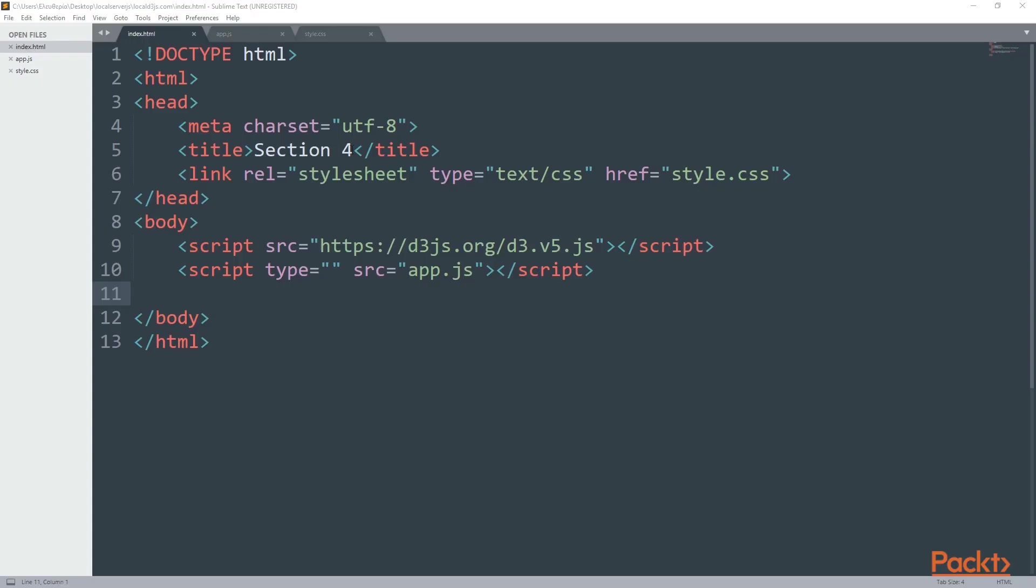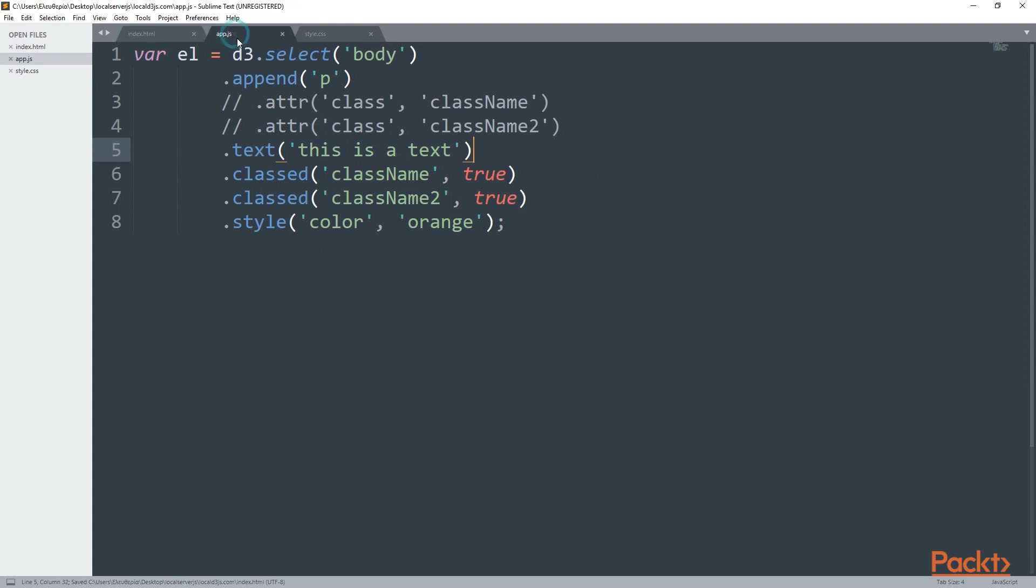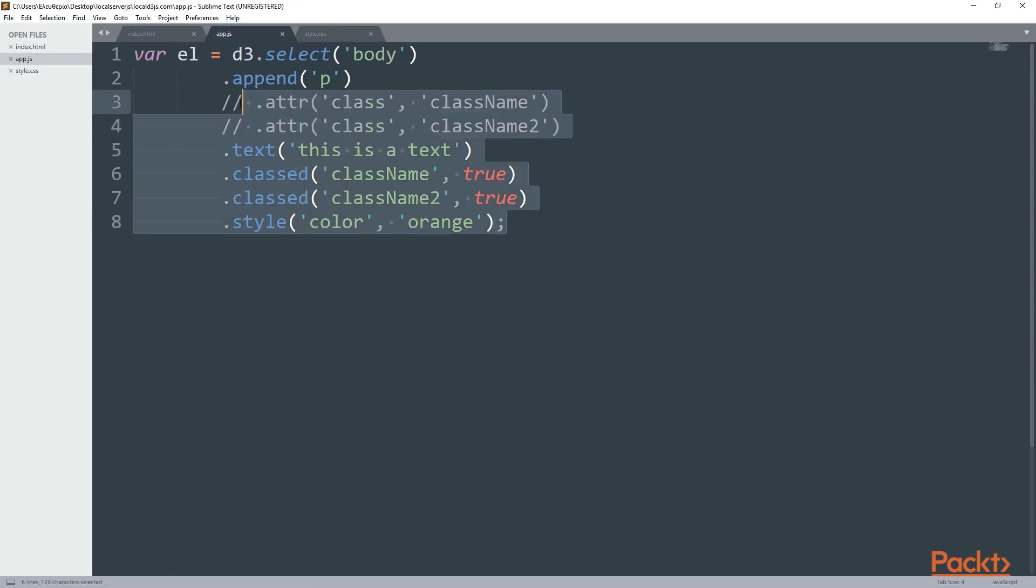Now the first thing that you're going to do is just change the section 5 into the HTML5 and then I'm going to app.js. I don't need the things from our previous code so I'm just going to delete them.